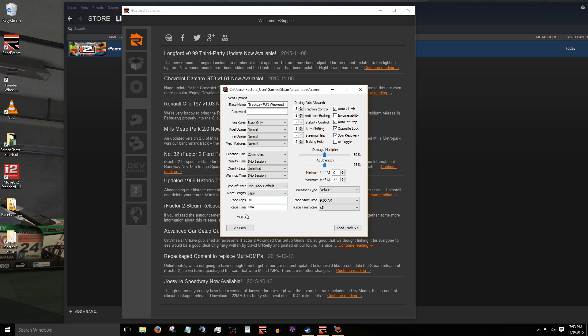The driving aids allowed options lets you set the level of driving aids permitted. In most cases, you'll want to leave the two deselected options as is. Invulnerability disables all damage, and AI toggle gives drivers the option to let the AI control their car. Damage and AI strength we will leave as is.